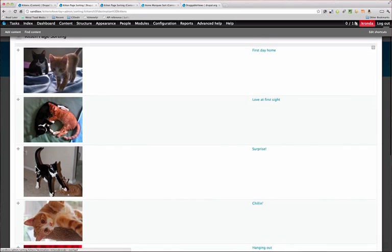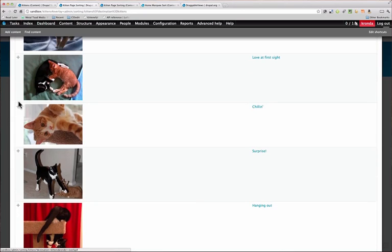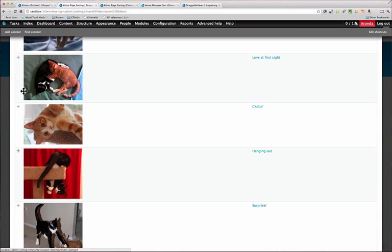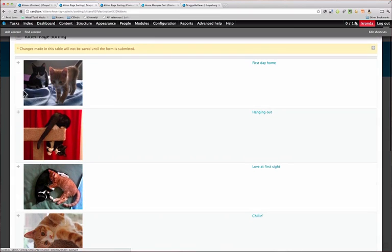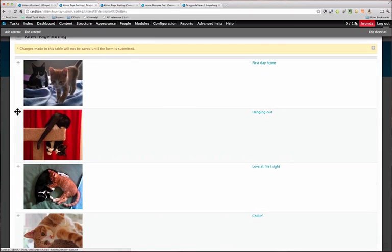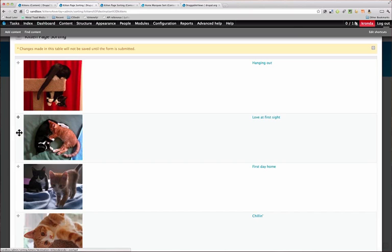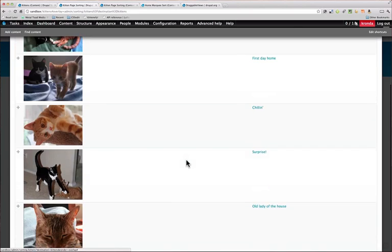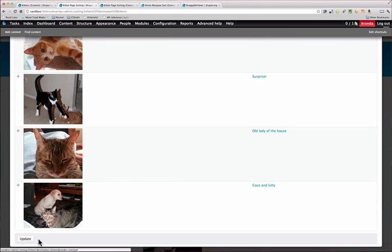And we could just drag and drop these. I like this picture here. Let's put that one first. And this one's really cute. So let's put that one second. And when they have this just like you want it, update.